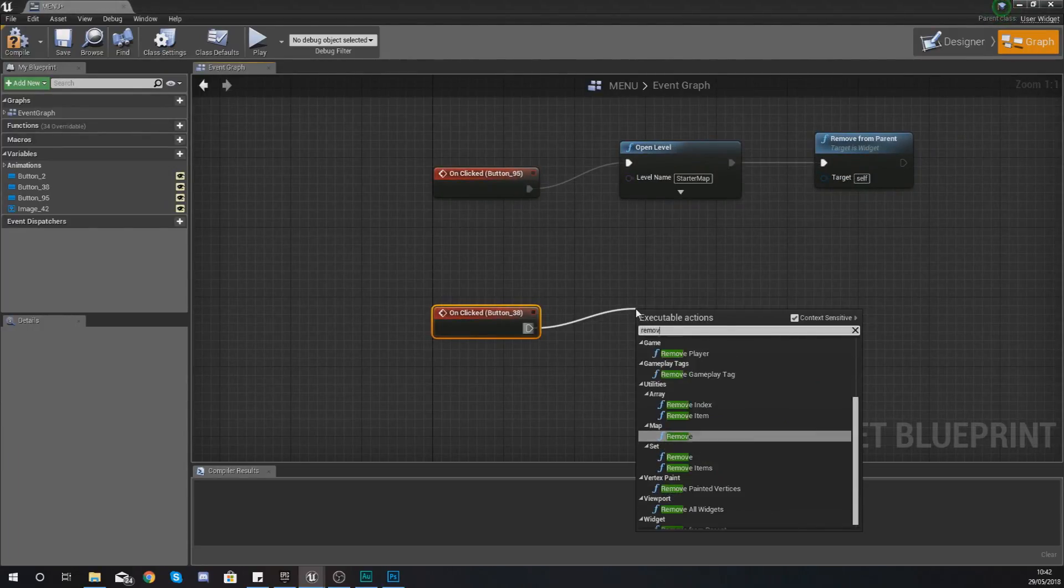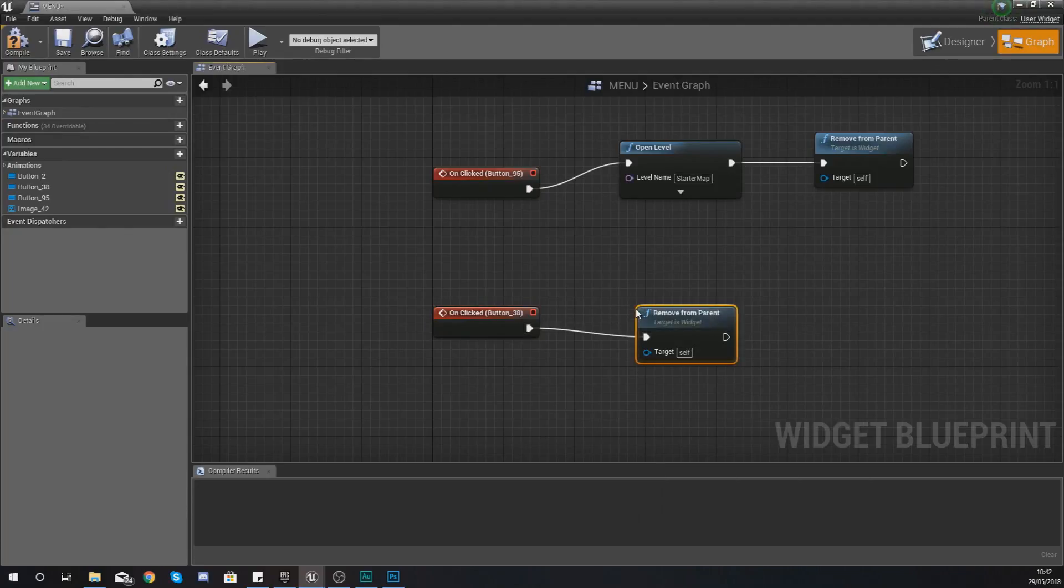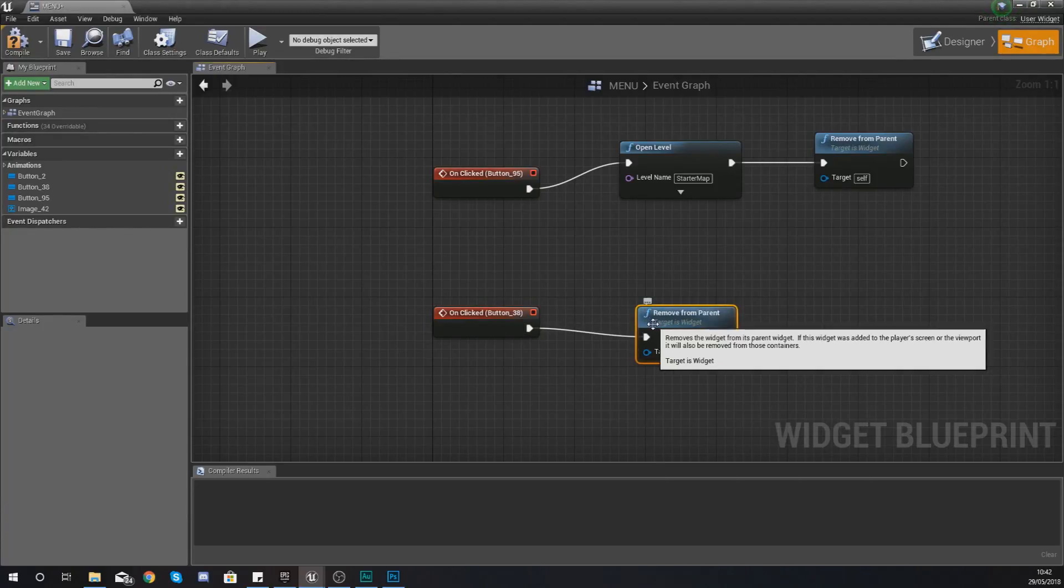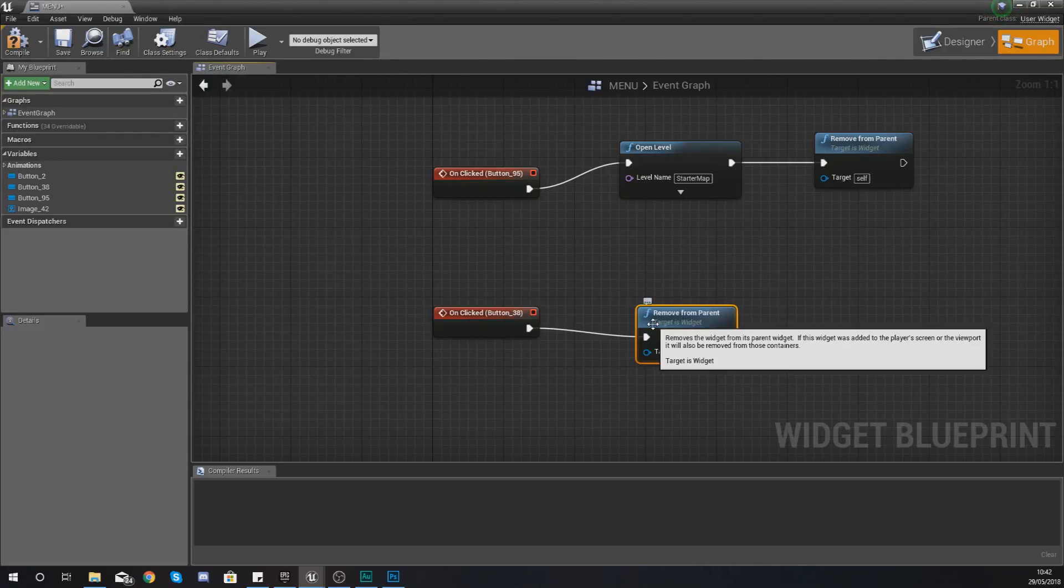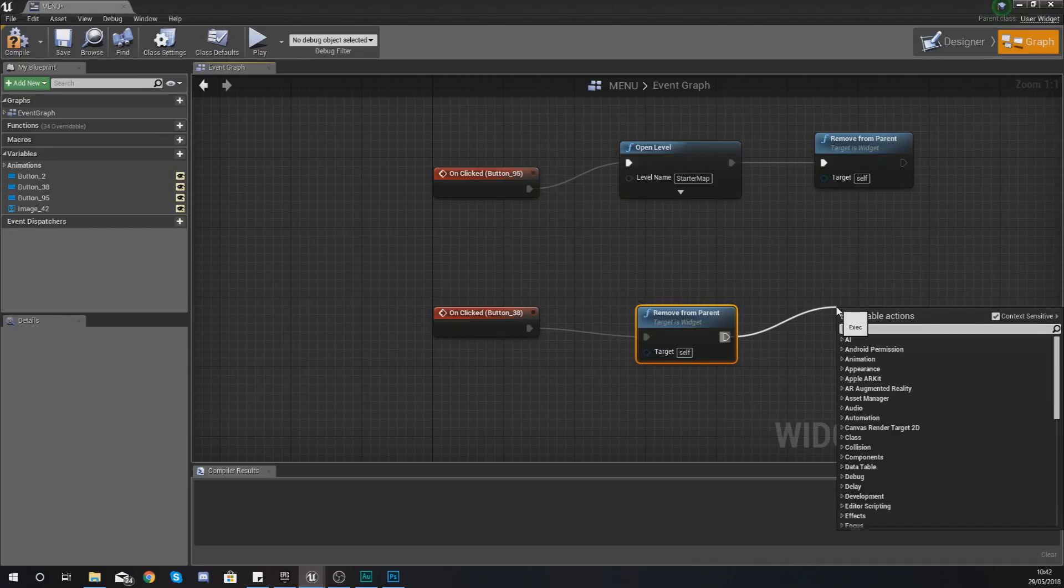And then with this we are going to use the command remove from parent and this remove from parent is essentially just going to remove the widget from the parent widget. So it's just going to remove it you won't be able to see it and this is how you're going to go about switching between different widgets.